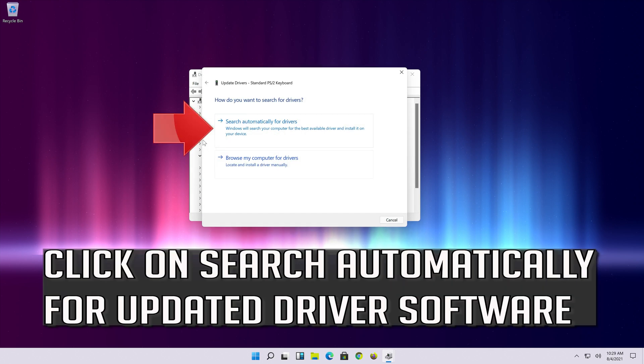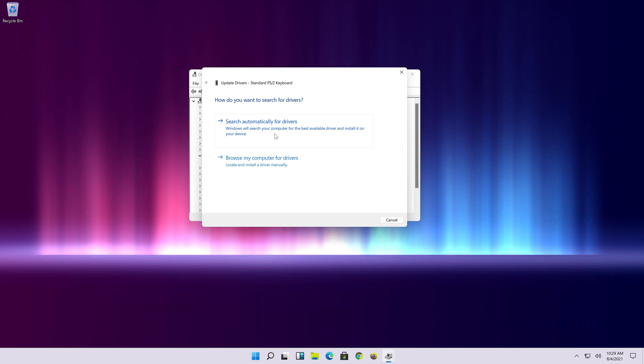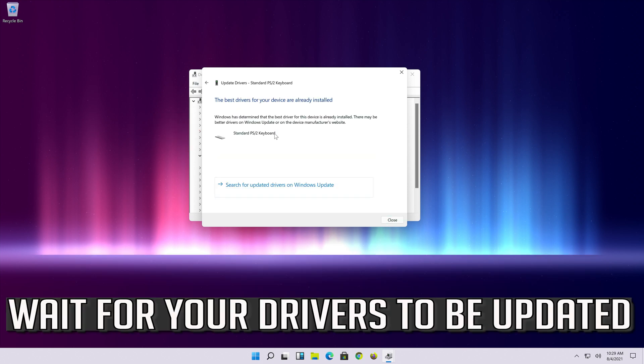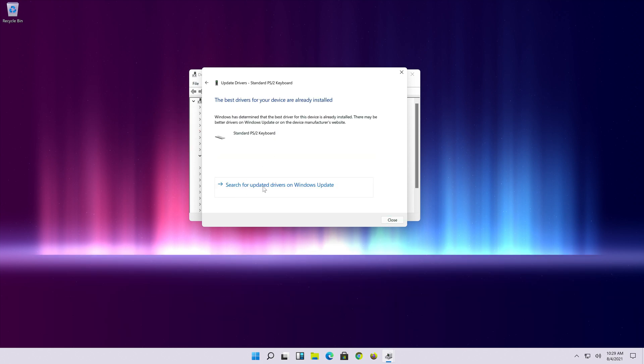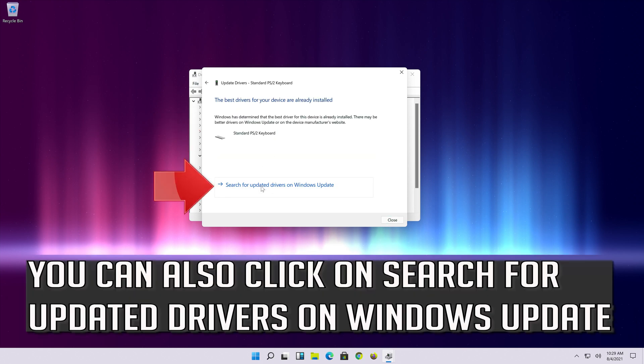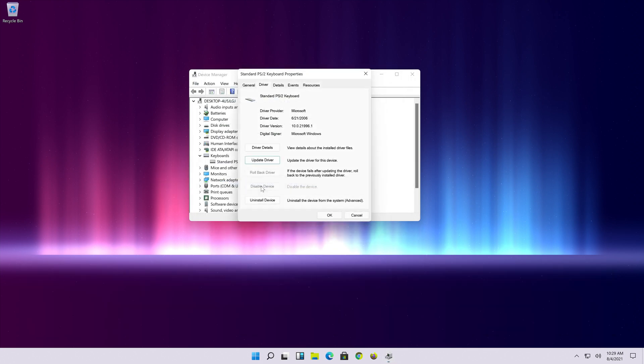Click on search automatically for updated driver software. Wait for your drivers to be updated.